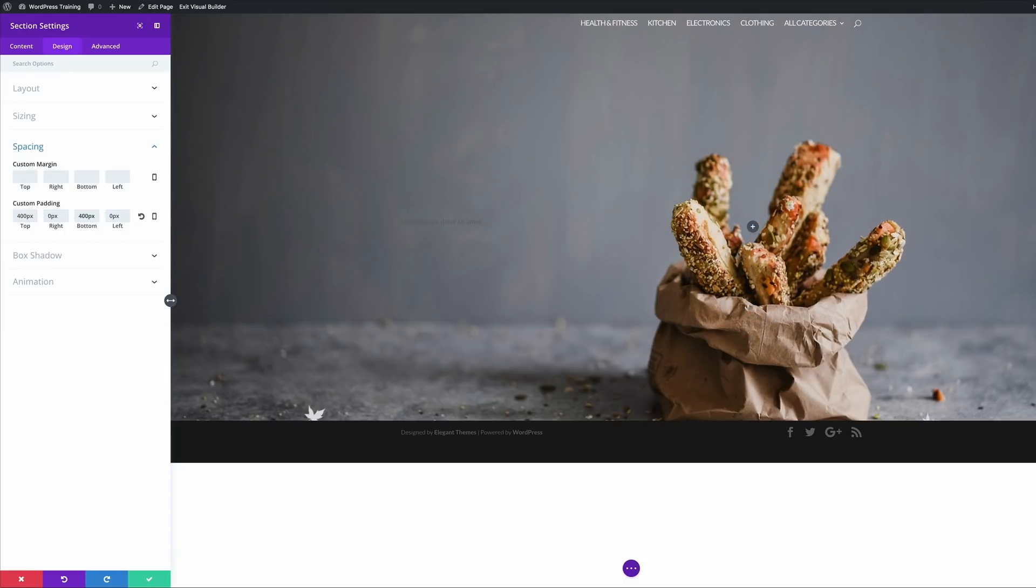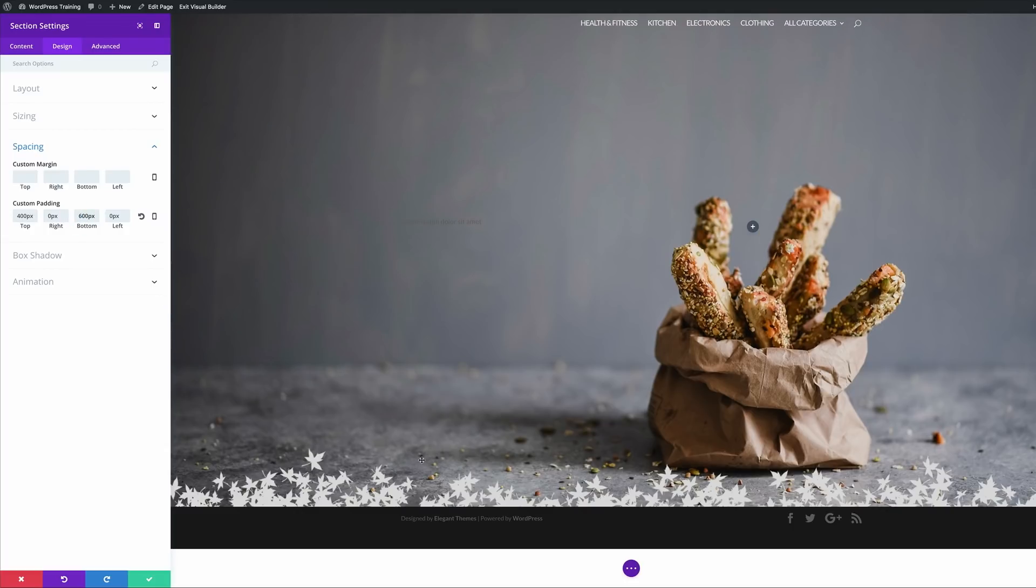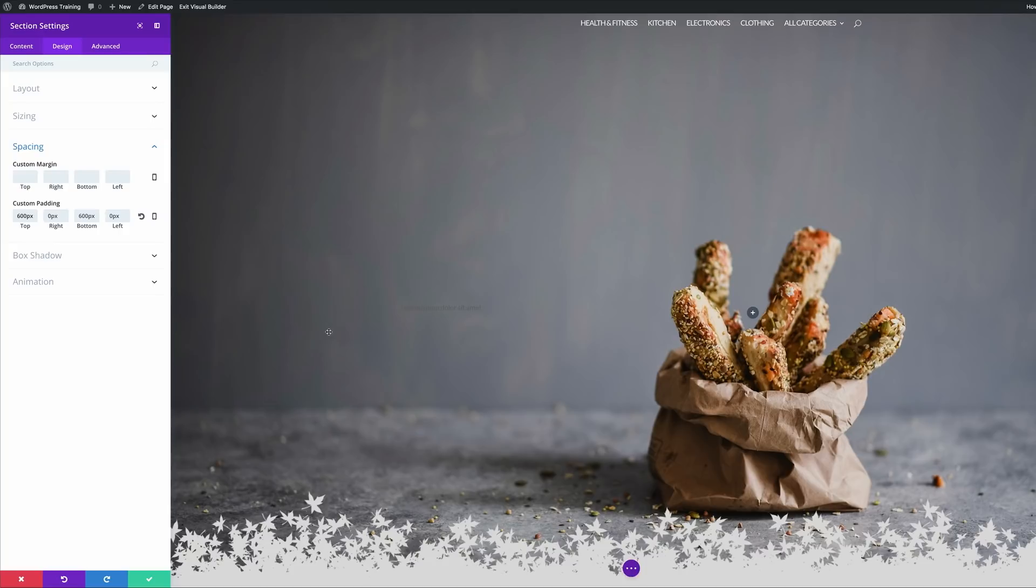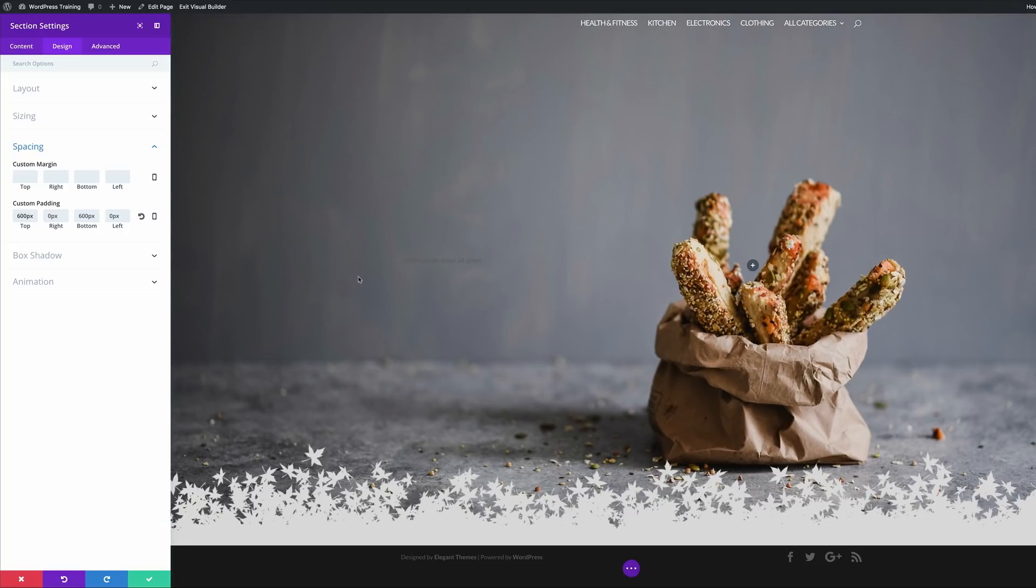That's not enough. I'm going to add say 600. Now we're starting to see our pattern showing here on the bottom. Let me try 600 here on the top. So now we have more of our image showing.